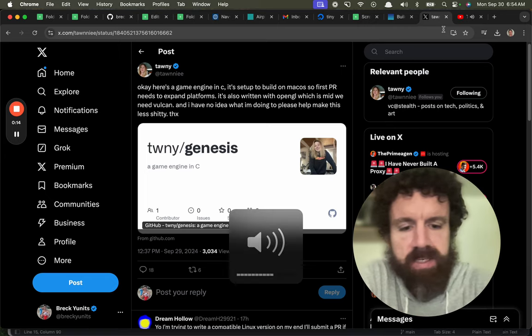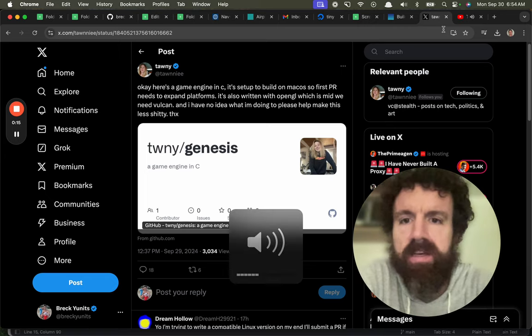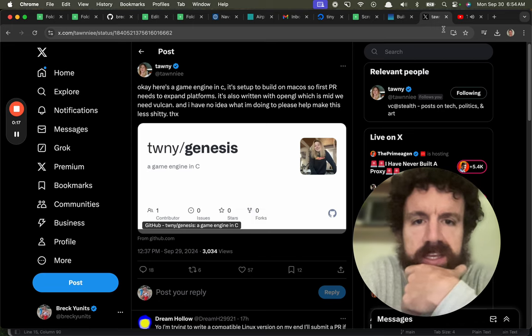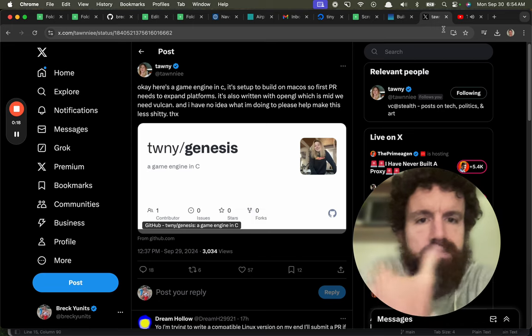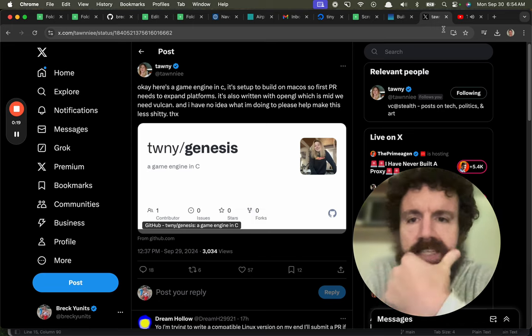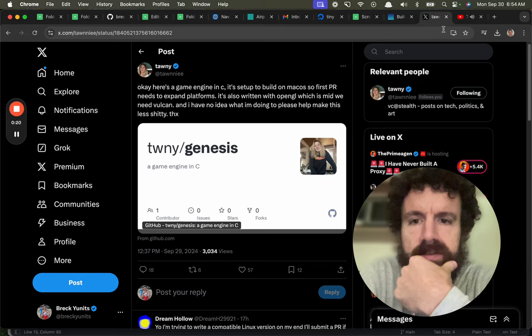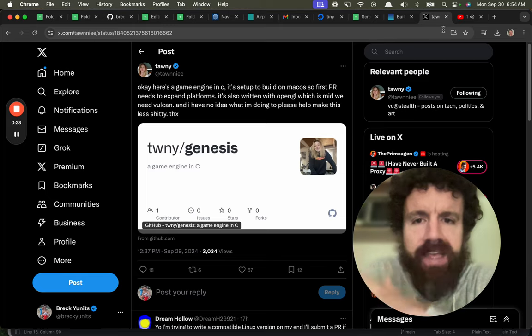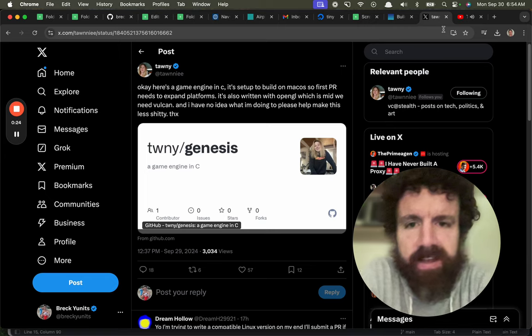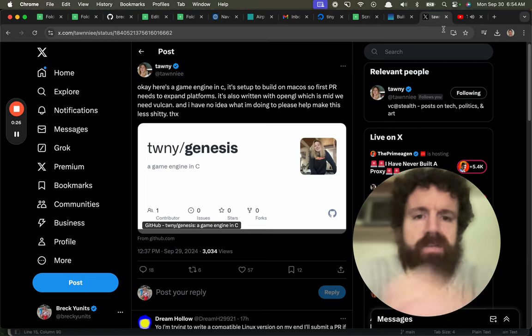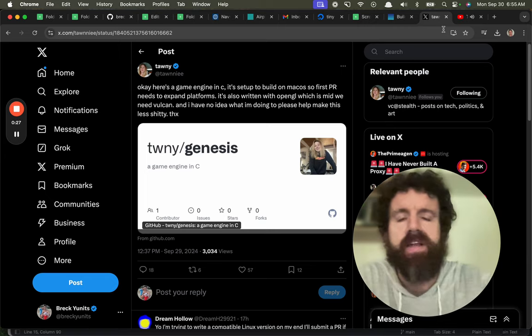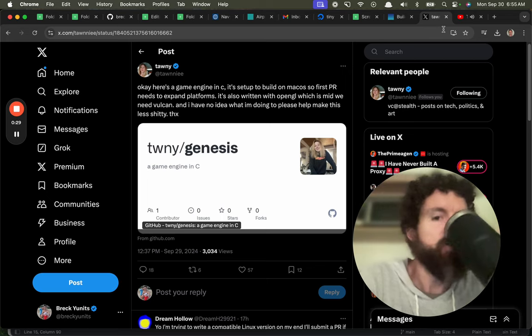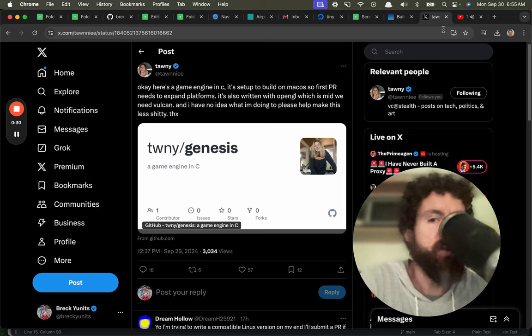Tawny builds a game engine in C, Mac OS, fantastic. Needs to expand platforms, I can worry about that later. I think you get a pretty good audience with just Mac OS. Written with OpenGL.